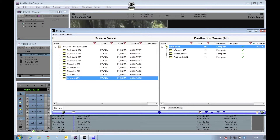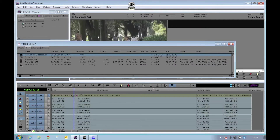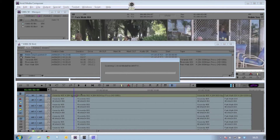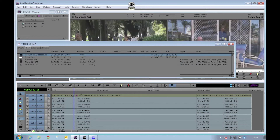The XDCAM content will now all exist in the Avid storage. This time, I do not need to drag the content into the bin. Instead, if I switch to the Avid, we will see the Media Composer is automatically indexing the newly arrived files.